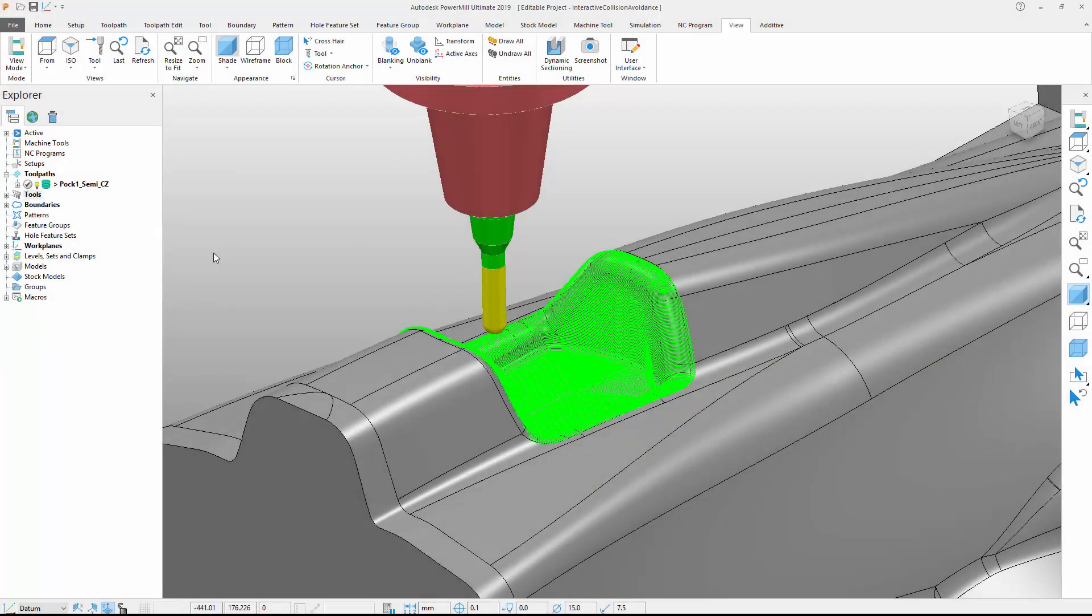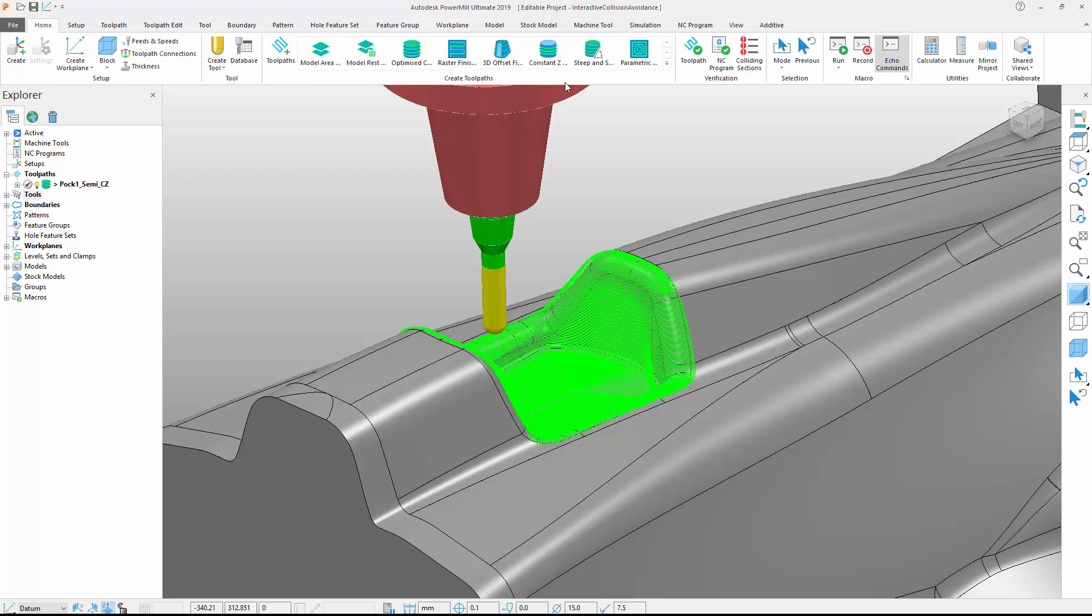Let's look at an alternative method of working. Here we'll start with a toolpath that has been calculated with automatic collision checking and collision avoidance switched off. We can see that the toolpath safety status is unchecked. We'll check the toolpath using the toolpath verification command.